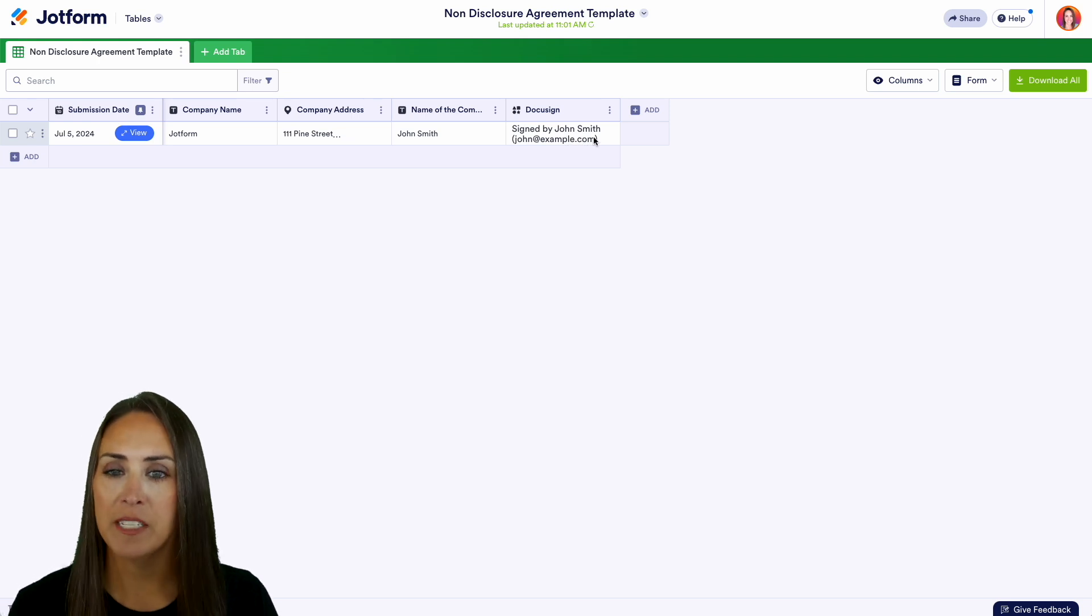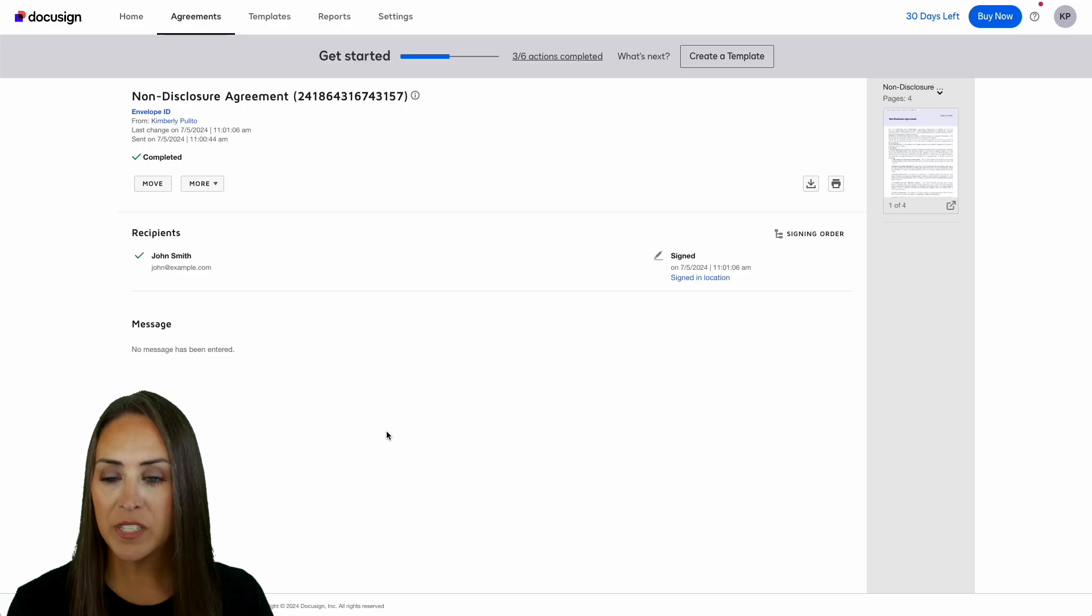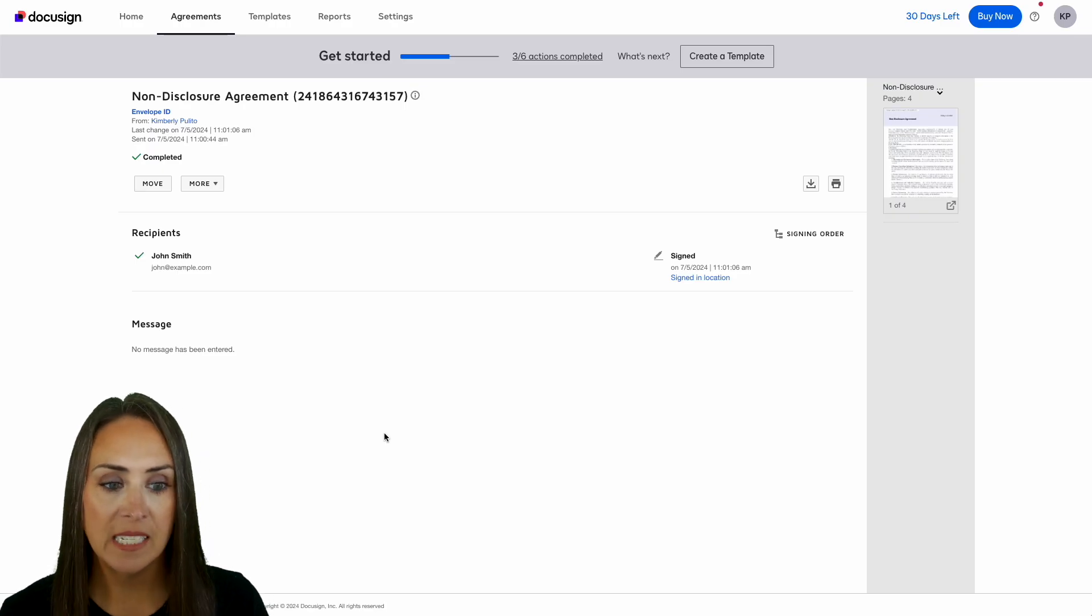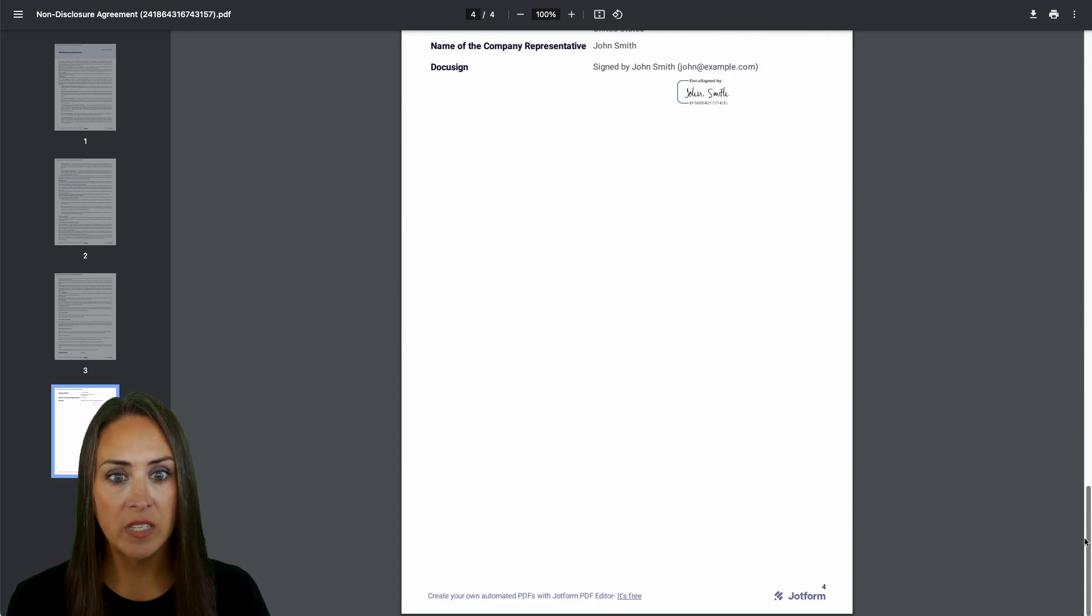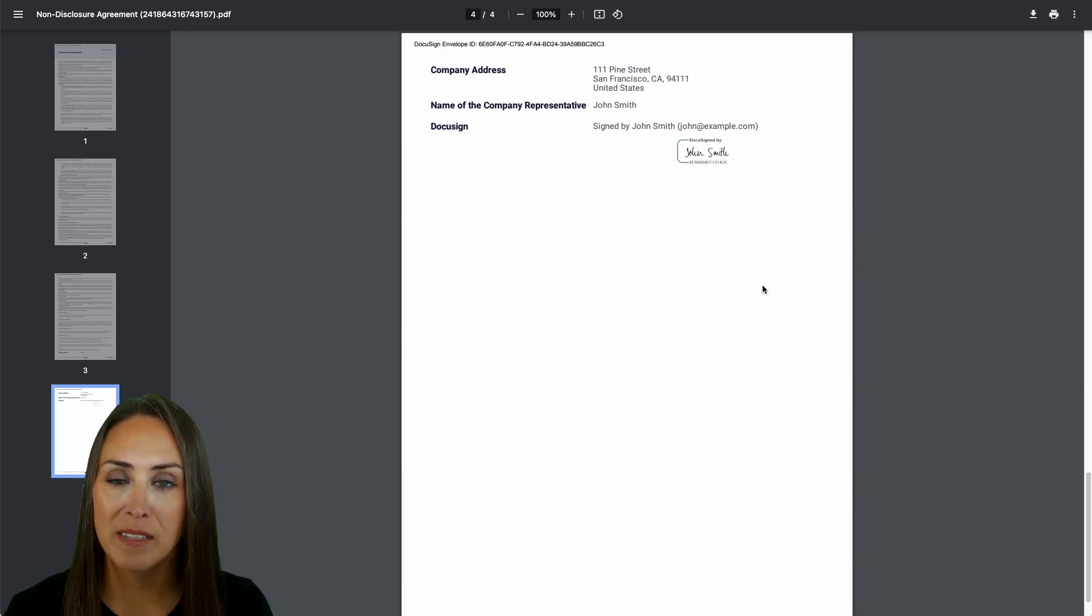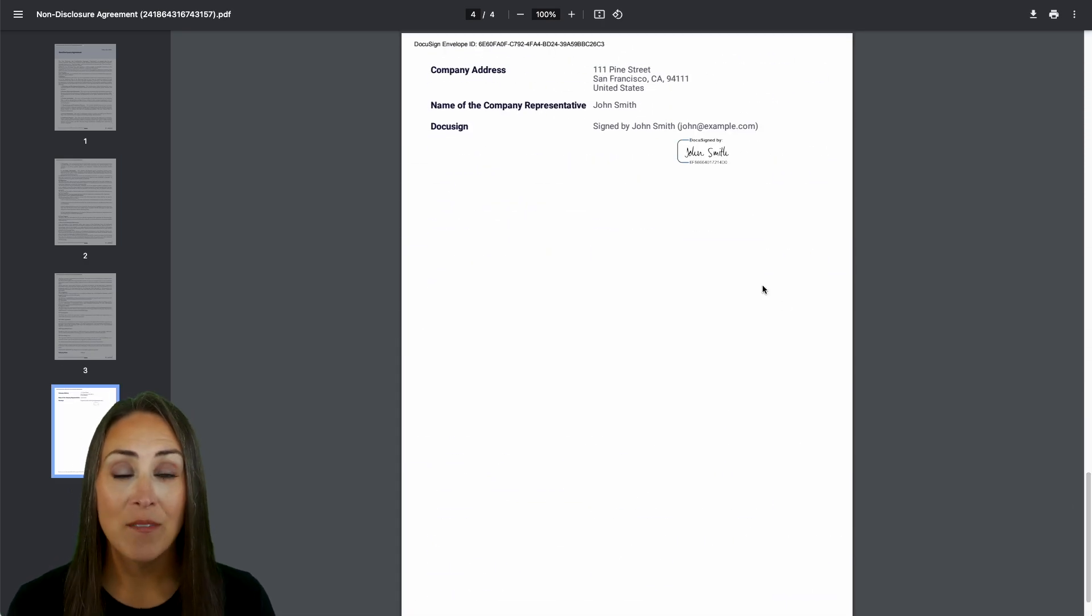Let's head over to DocuSign and we see John Smith's signed document right here. We can open it and head to the bottom to see John Smith's signature. It really is as simple as that.